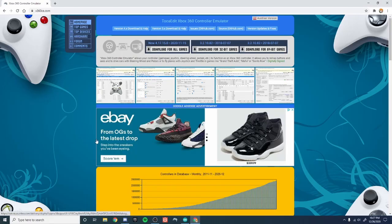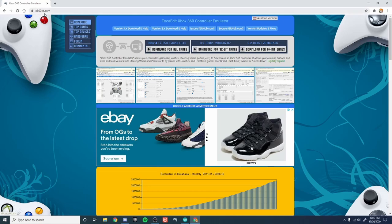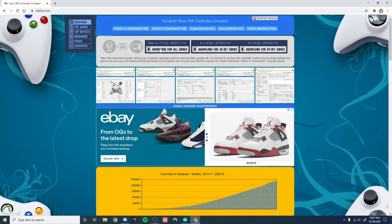To emulate your Arduino as an Xbox controller and get actual controller movement, go to x360ce.com and download the newest version for all games.